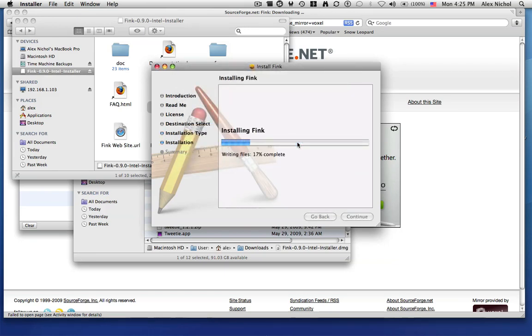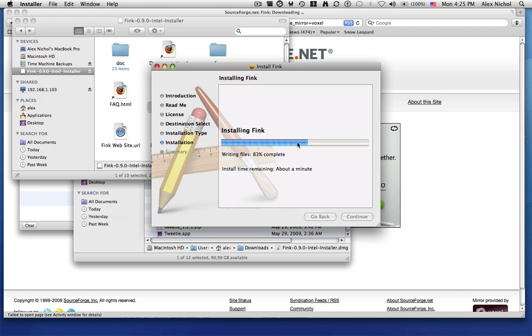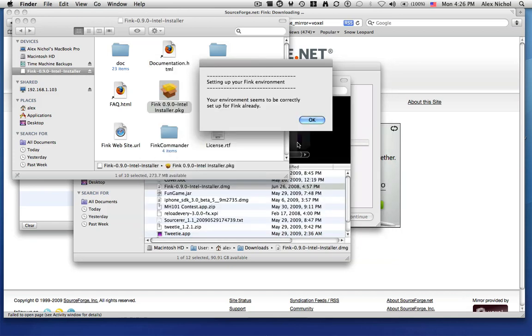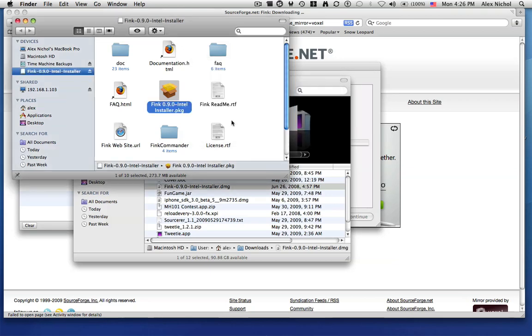You'll have something added to your path. There will be all this complex stuff. But so once it's done installing, I'll show you what to do next. Okay, so it's finished setting it up. So it says setting up your Fink environment. Your environment seems to be correctly set up for Fink already. So that will probably not happen for you, but it happened to me.